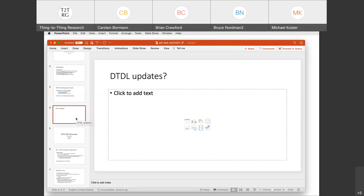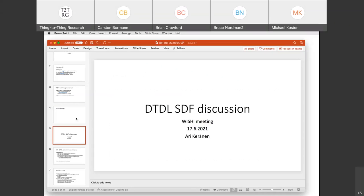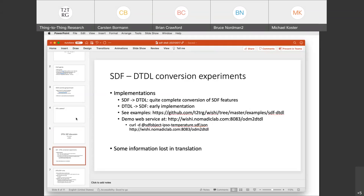I can report back on the progress we've done with the DDDL/SDF work since our last meeting, and then we could discuss the way forward. Some of our latest experience: I've been working with a couple of colleagues, and my colleague has been active on implementations for conversions between SDF and DTDL. As of today, we have two implementations, one for each direction. For SDF to DTDL, we seem to be able to do quite a complete conversion of SDF features into DTDL.